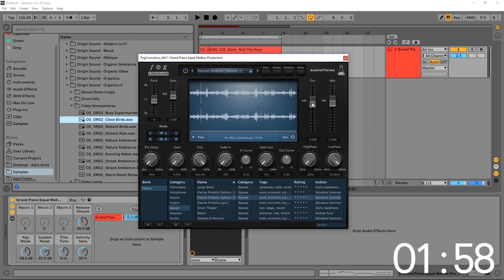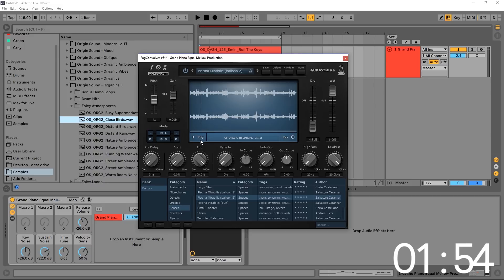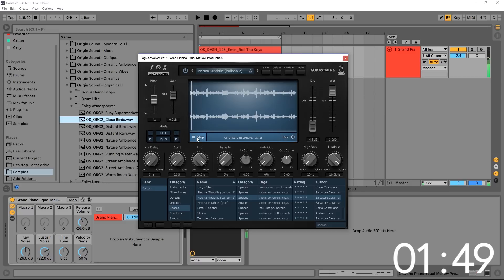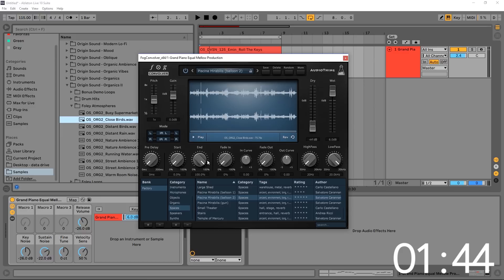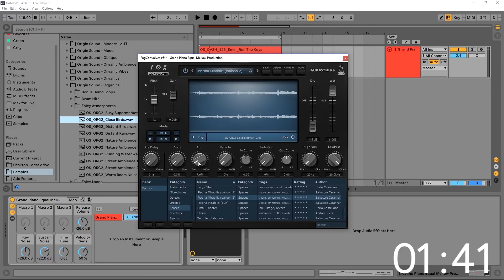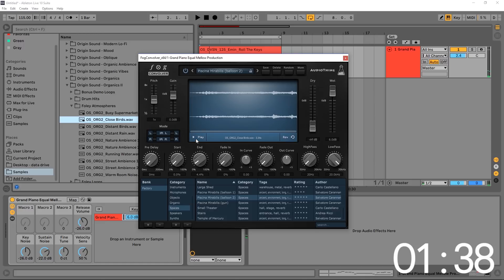All we need to do now is just kind of tweak things out. So I find the best thing to do is pull down the dry, pull up the wet, just so we can focus on what it is. Right now the file is way too long. So what I want to do is take the end point and drag it way over, even more.